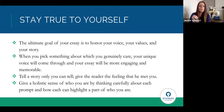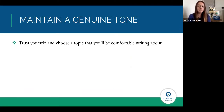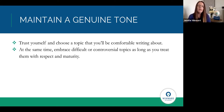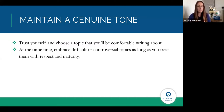You want to paint a consistent picture of who you are and what you care about, while using these different opportunities to showcase that from different parts of your life. It's also very important to maintain a genuine tone. You have to trust yourself in this process and choose a topic you're going to be comfortable writing about. At the same time, you might choose to write about a topic that's difficult, emotional, or controversial — and that's fine as long as you treat that topic with respect and maturity.